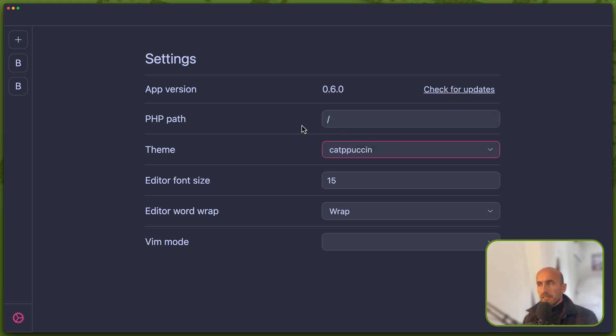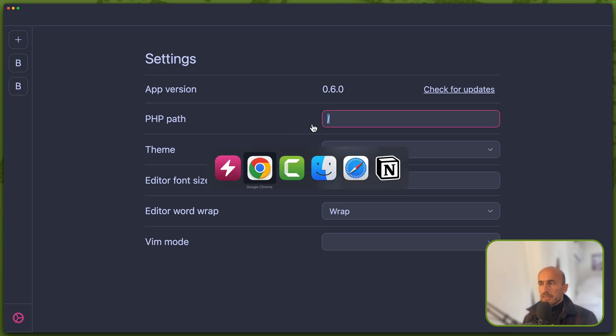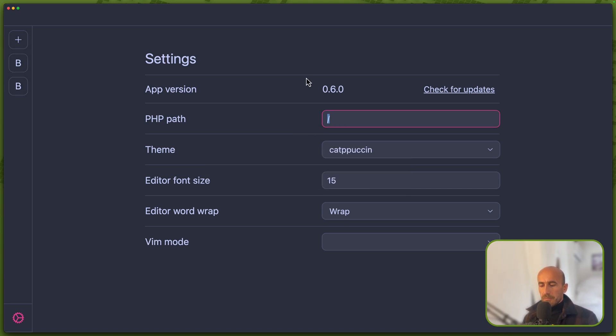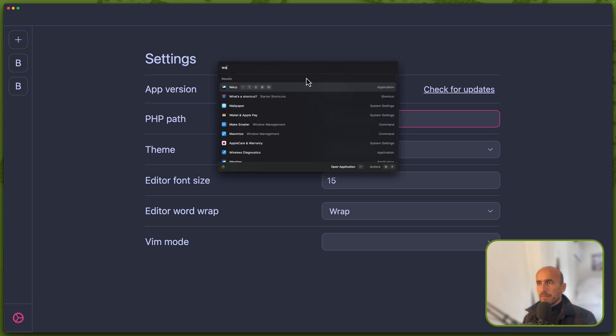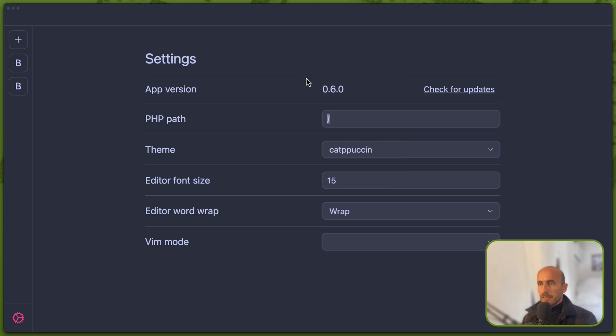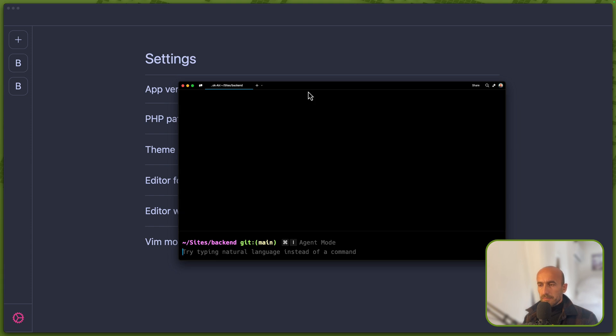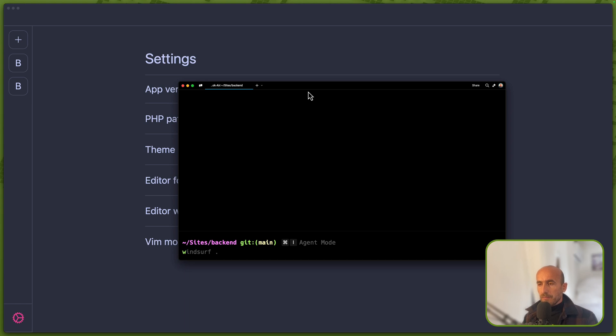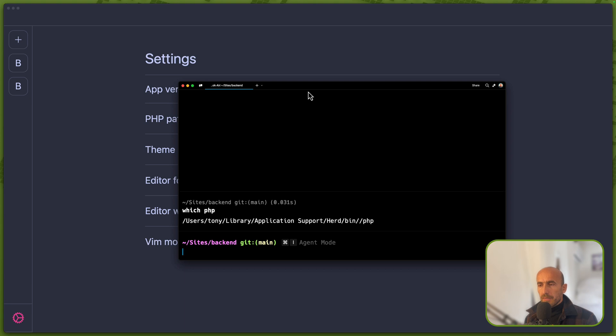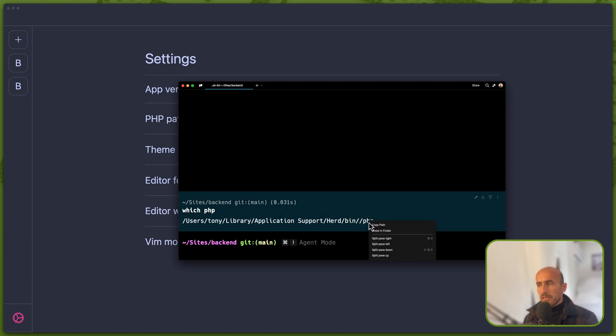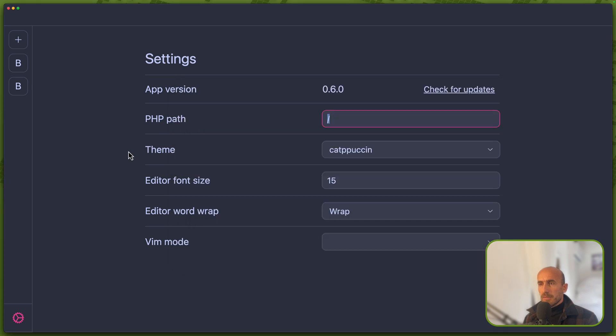Now let's add the PHP path, and how we know what to add here is just open, let me just open the warp terminal. And here we can say which PHP, hit enter, and here is the PHP path, which I need to copy the path and paste it here.